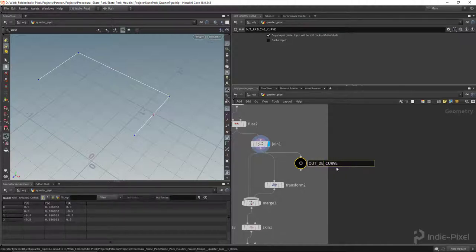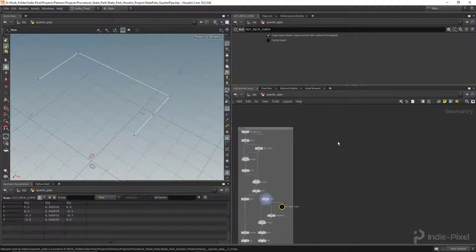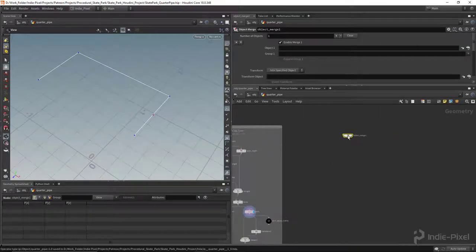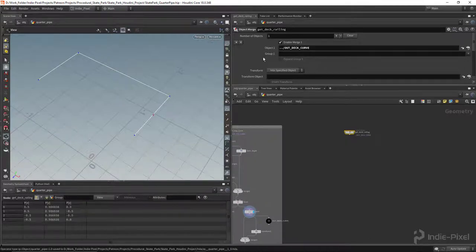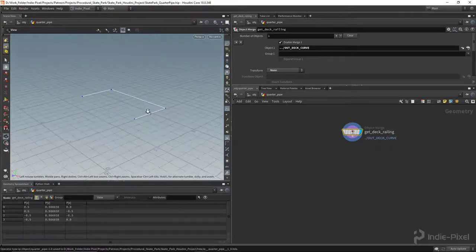We'll call this 'out_deck_curve' to make it clear it's coming from the deck. Now let's drop down an object merge node and call it 'get_deck_railing'. I'll drag and drop that null node into the object slot and set the transform to 'None' since we don't need to import any transform information.